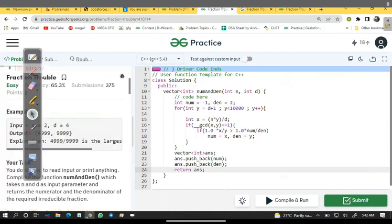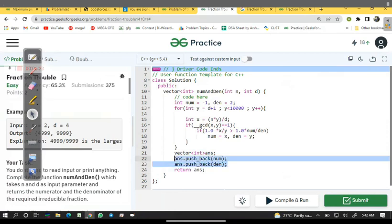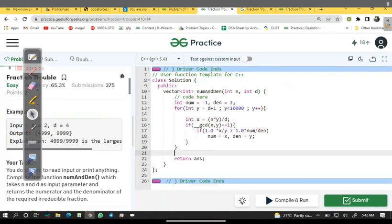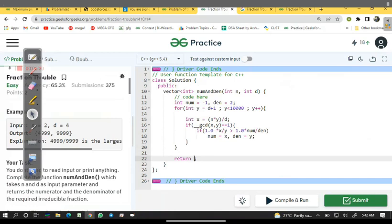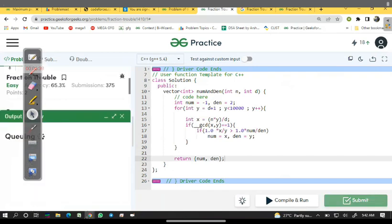Here also if we have two elements in vector, then we will return numerator and denominator. Let's now submit.